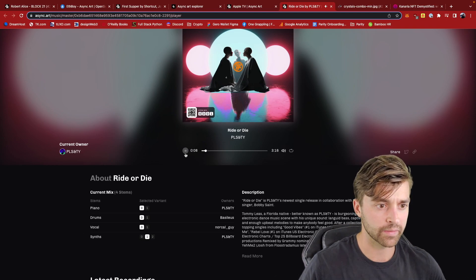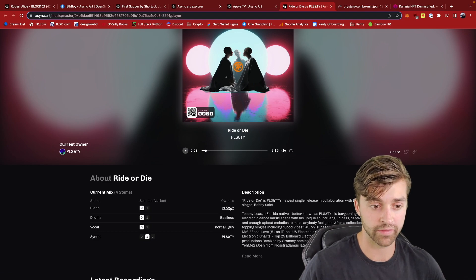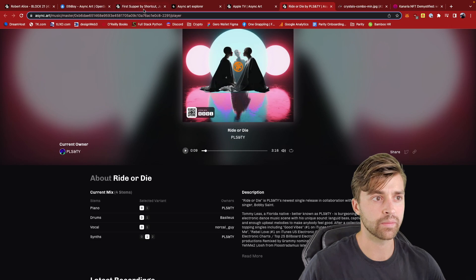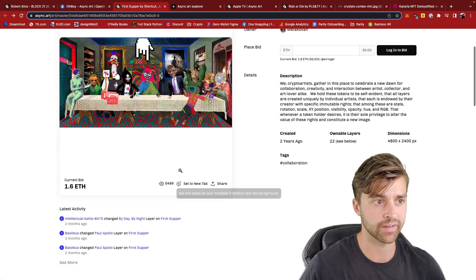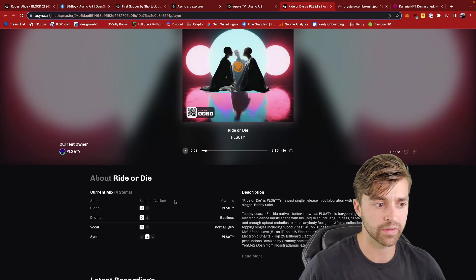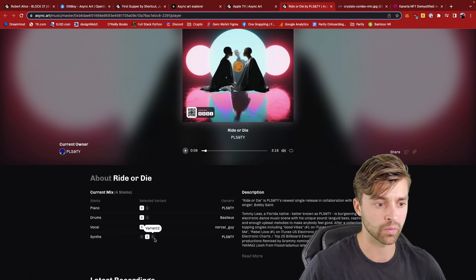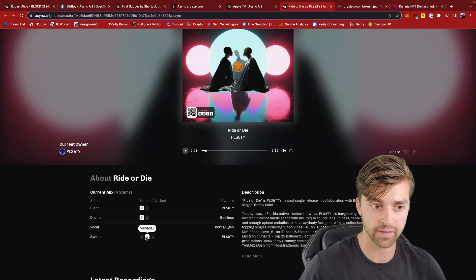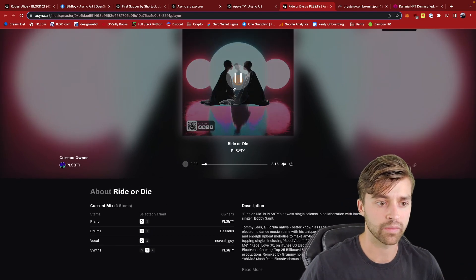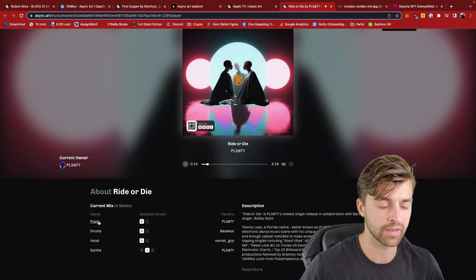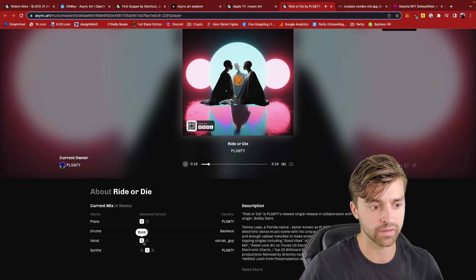These individual stems are owned by individuals. Just like you can own an individual layer of the First Supper and change it to change the master, it's the exact same with this song. If I own synths, for example, then I can change it to a zero, one, or two variant, and that variant is then put into the song. This is the song as it is right now, and its stem mix is zero, zero, zero, zero, zero — meaning zero piano, zero drums, zero vocal.